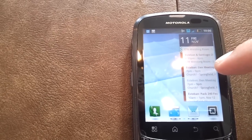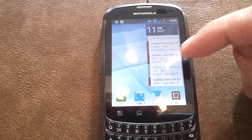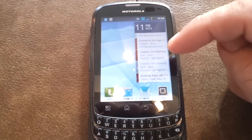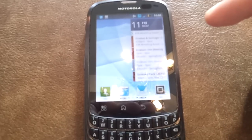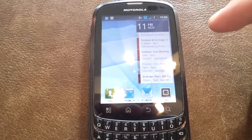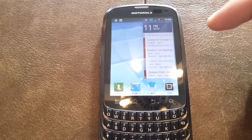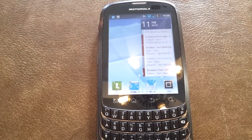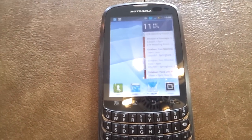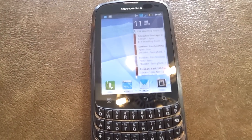So there you have it. That's how you resize widgets on the Motorola Admiral. Hope this was helpful. Take care.